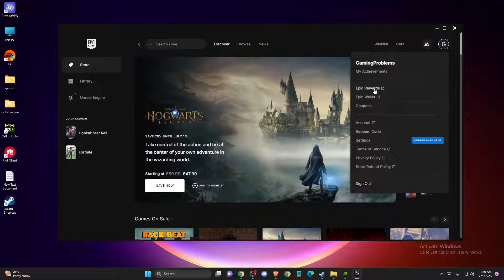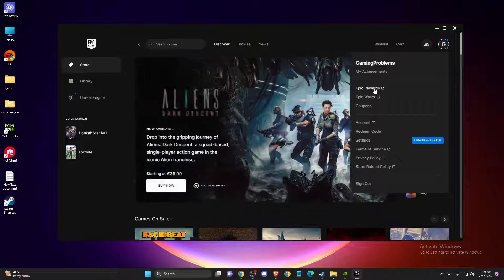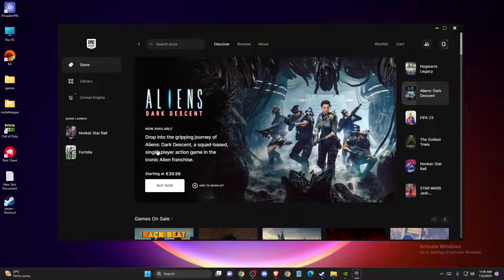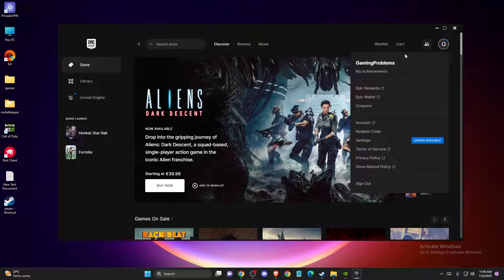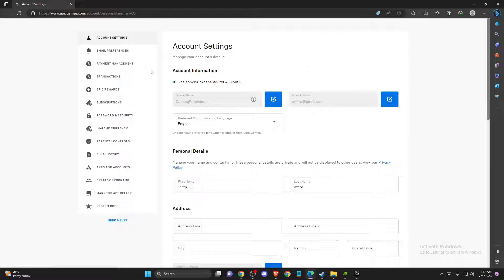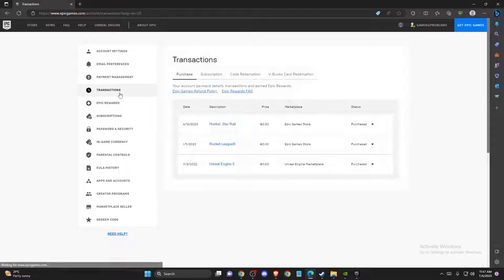And if you log in with the right one, you need to then go to account and you'll be redirected to the Epic Games website where you need to basically check, as you can see here, transactions.